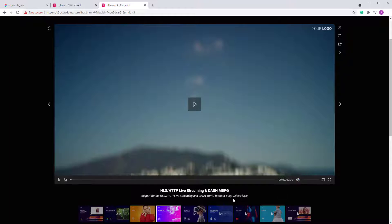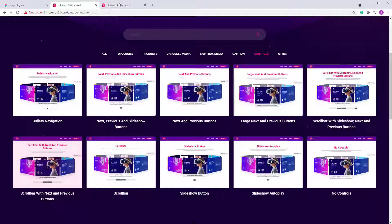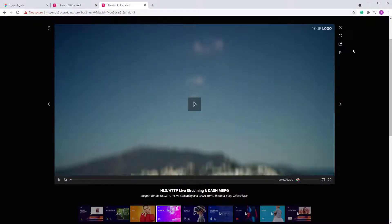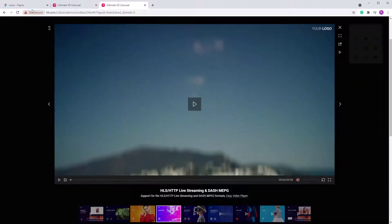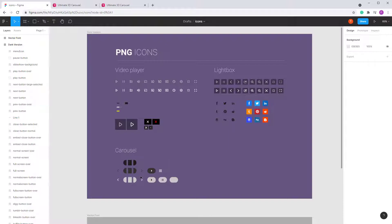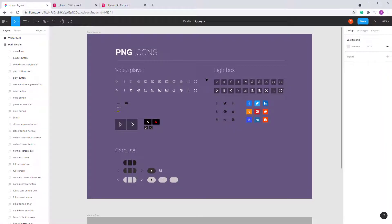You can see all this stuff — even the share icons — here in the lightbox section. For the video player it's these buttons and all the controls at the bottom. This file contains all the necessary graphics icons.